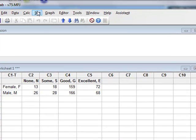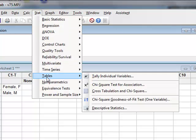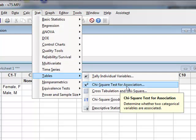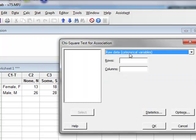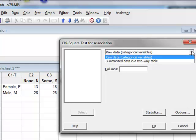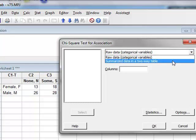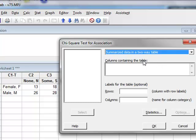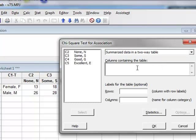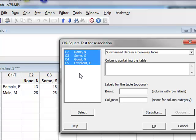So we go to stat, tables, we can choose chi-squared test for association, in which we have the options of either raw data or summarized data in a two-way table. So summarized data. We need to enter all the columns containing the table. So we highlight all of these columns and select.